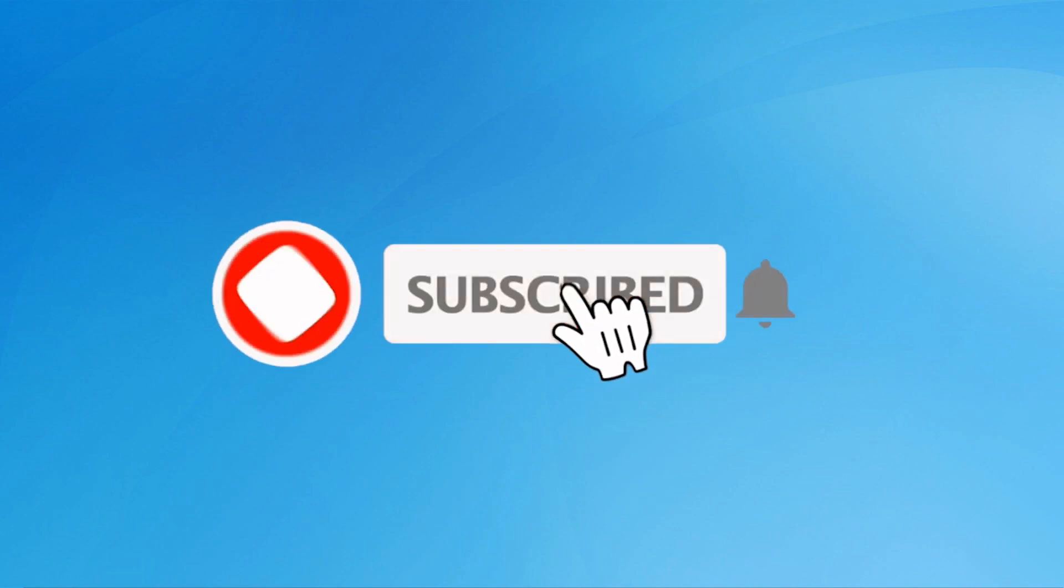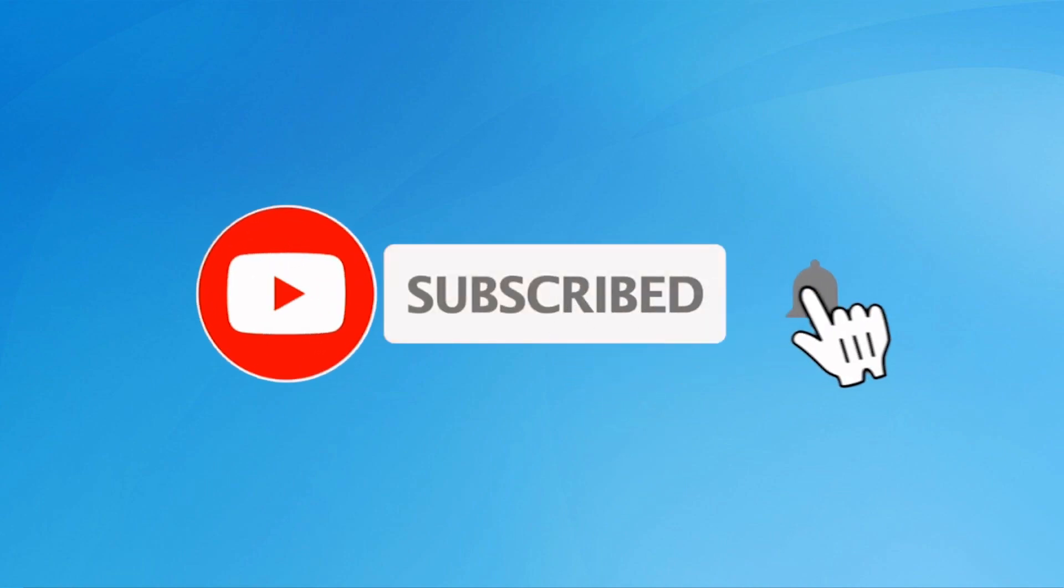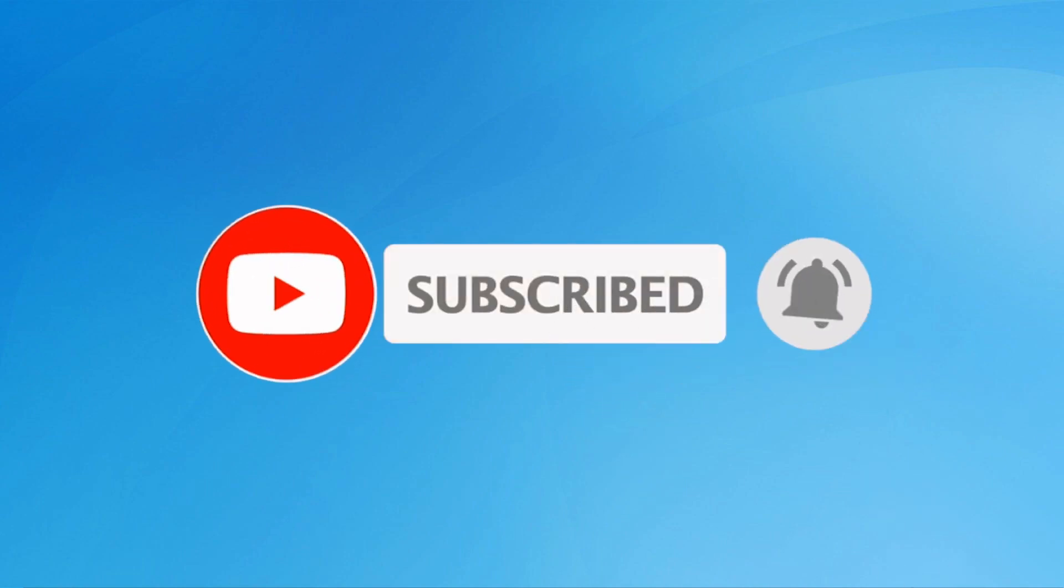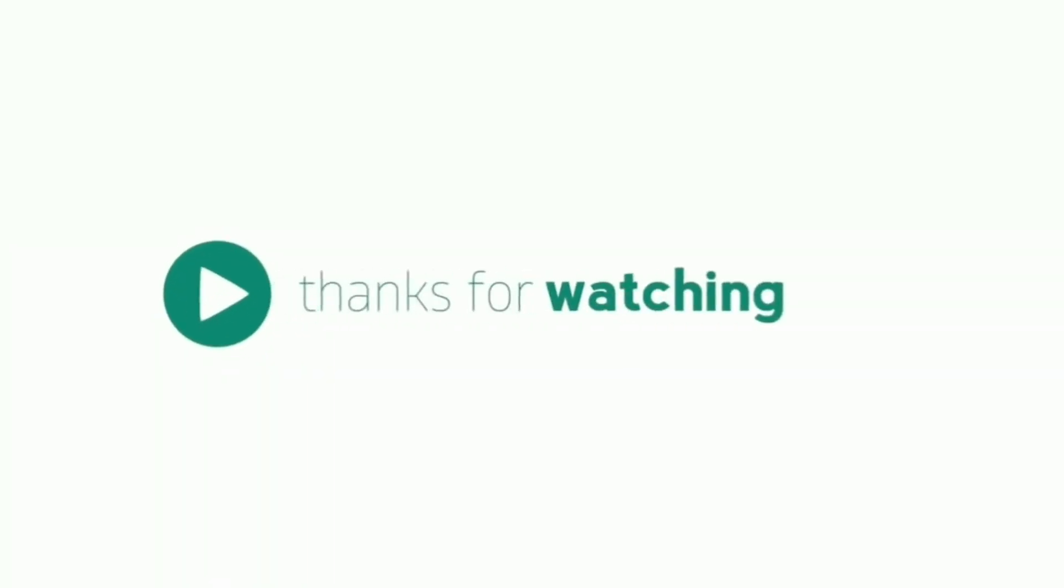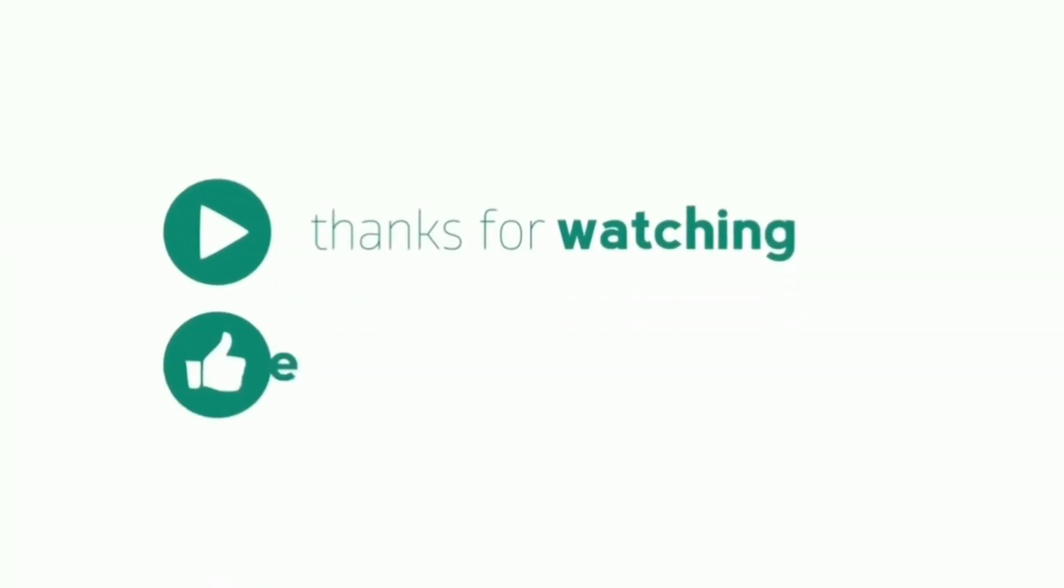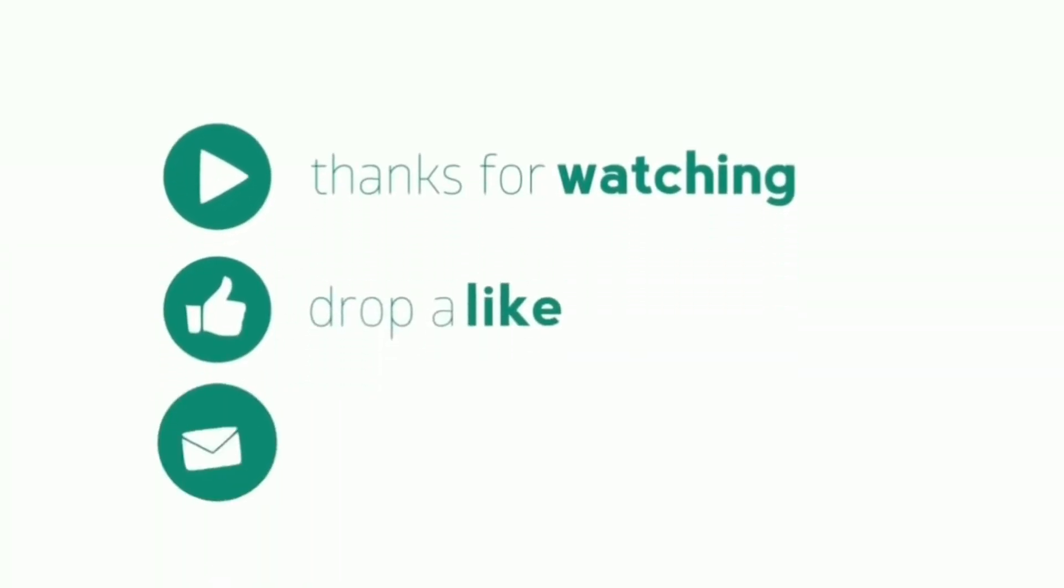Subscribe to my YouTube channel, press the bell icon to get notifications. Thank you for watching. Please like, share, and comment.